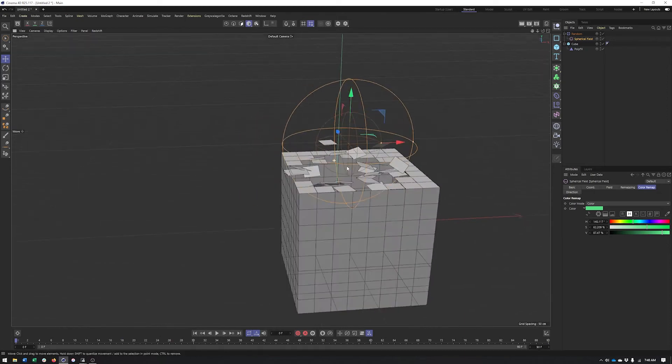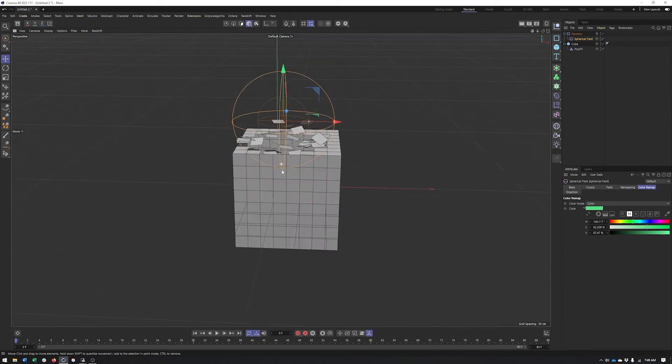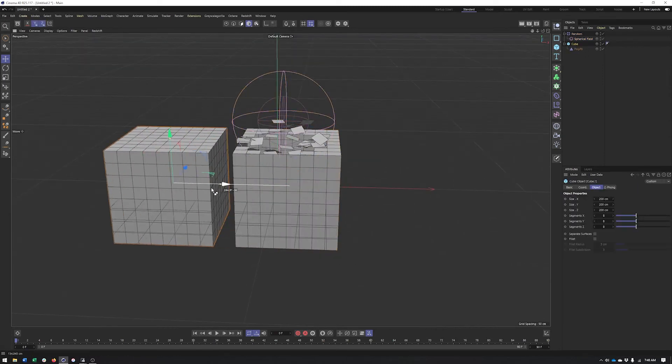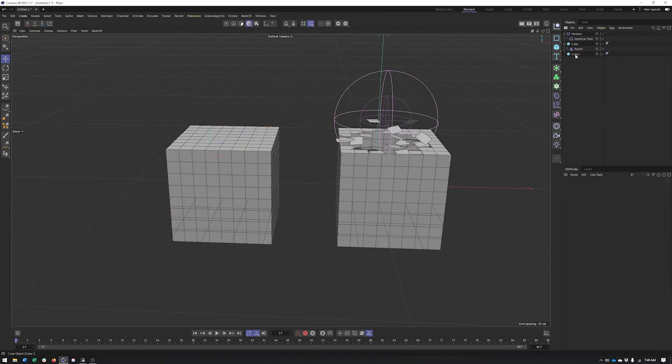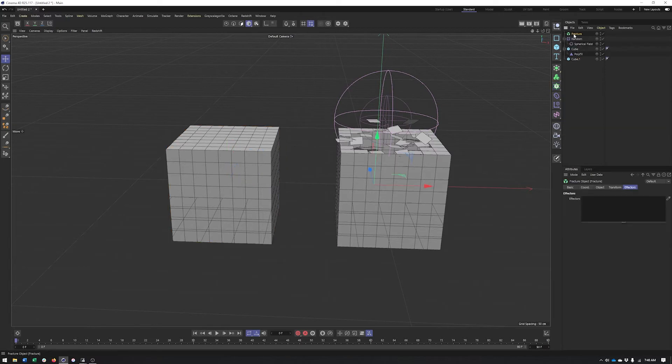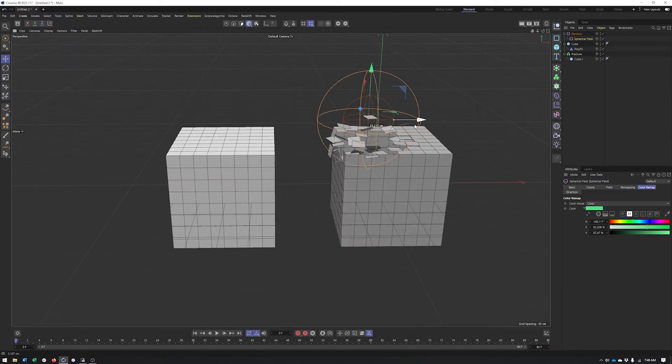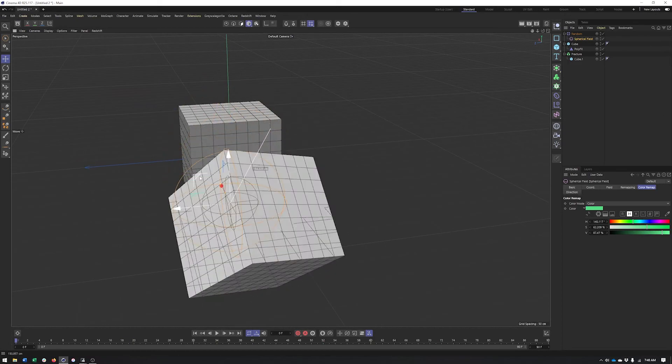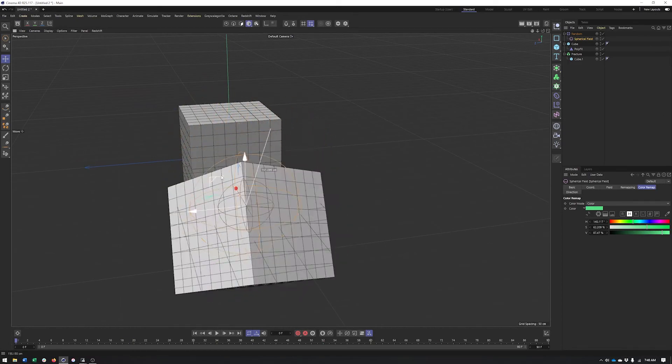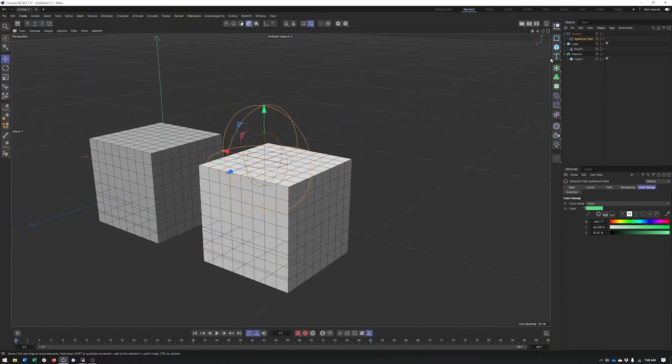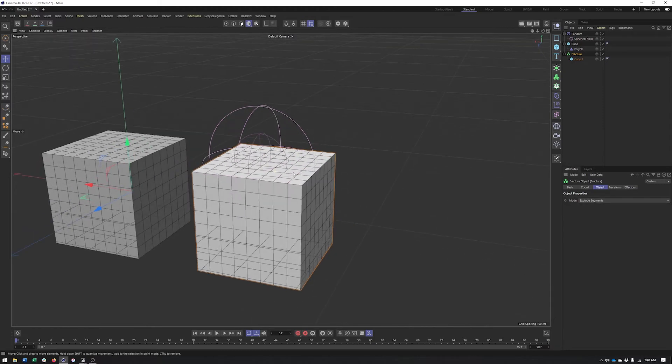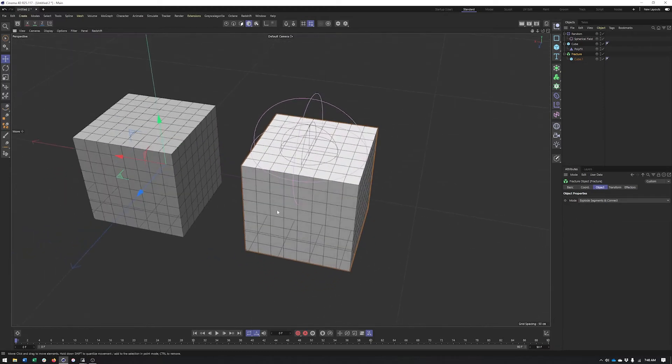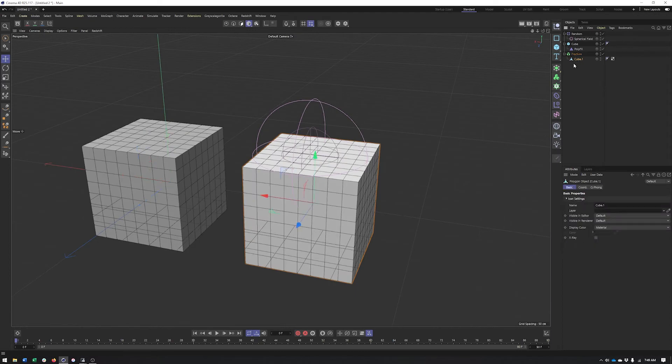Now I also mentioned that we could do this with a fracture object. So if I take the same cube, and I'm going to delete the poly effects on it, I'm going to put it in a fracture. And you'll notice if I go and apply my random field, take my spherical field over, it doesn't do the same thing. Nothing's happening. I mean, that's happening - it's working on the whole cube, but not the individual polygons. And I swear the fracture object used to do this without you having to do it. Even if you switch the mode here to say explode segments or explode segments and connect, it still treats it like a single object.